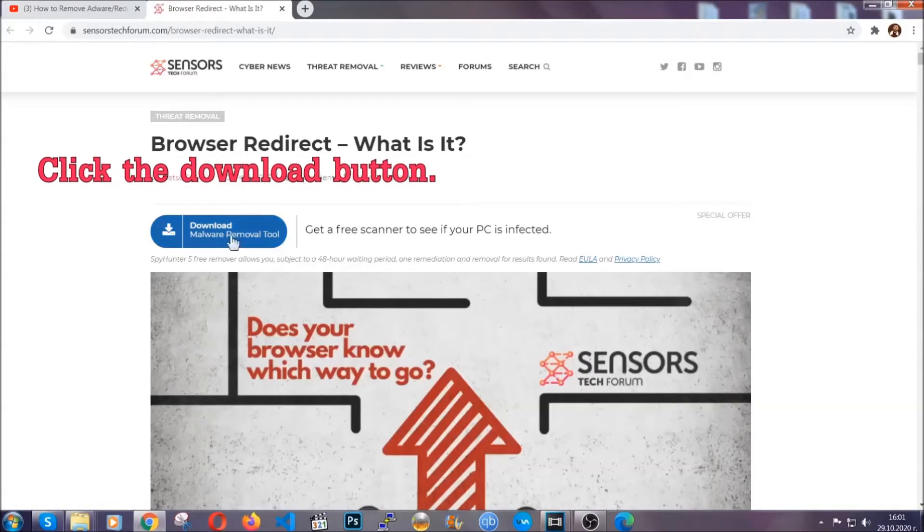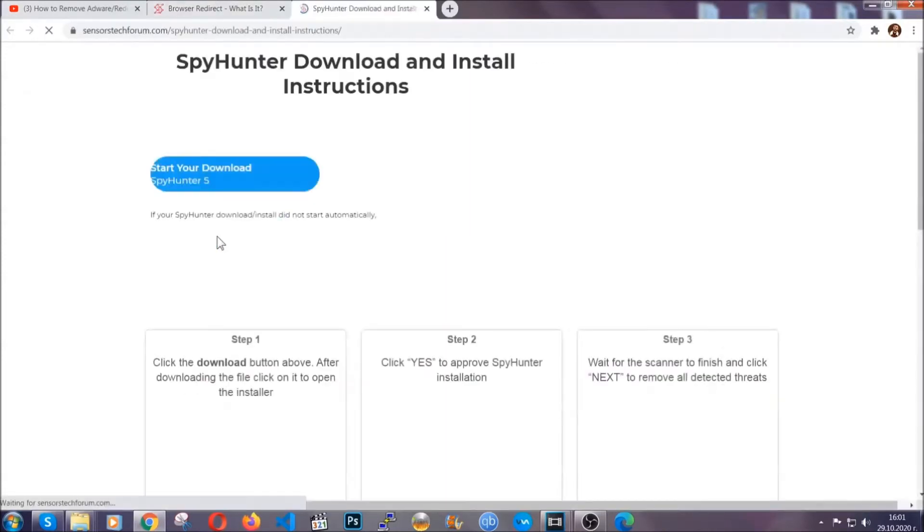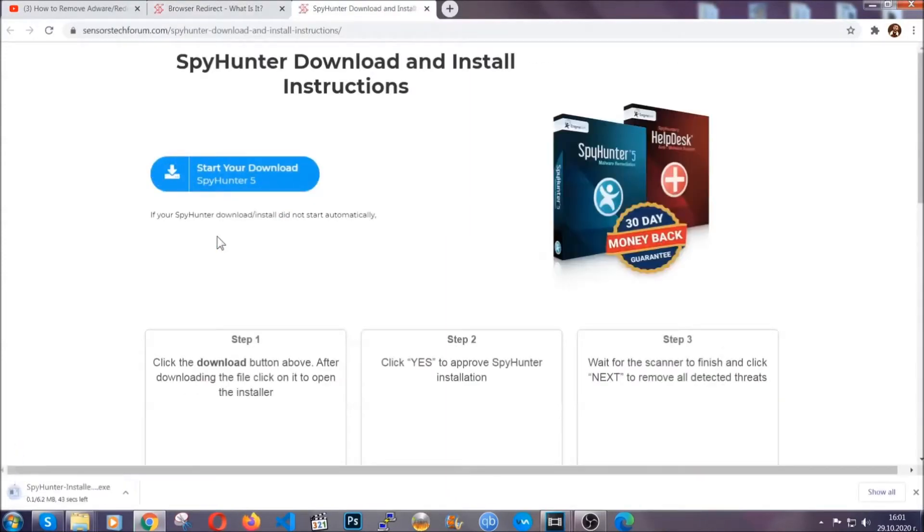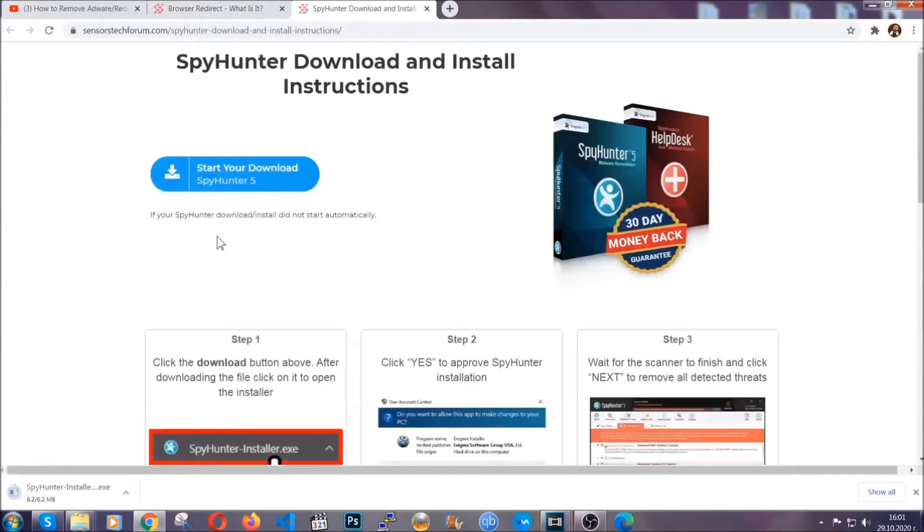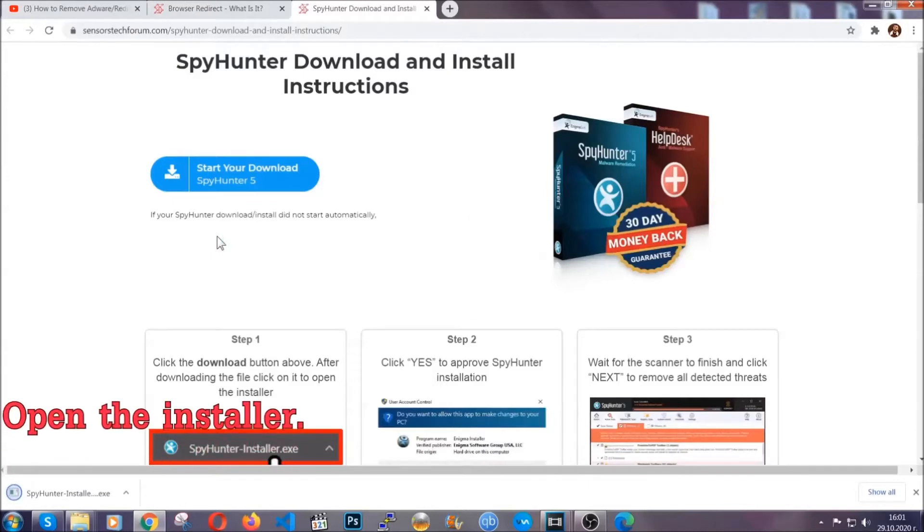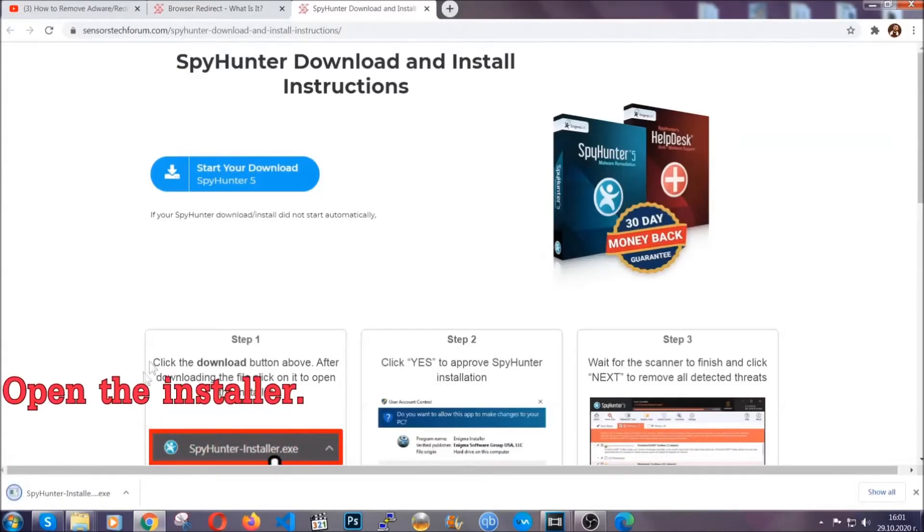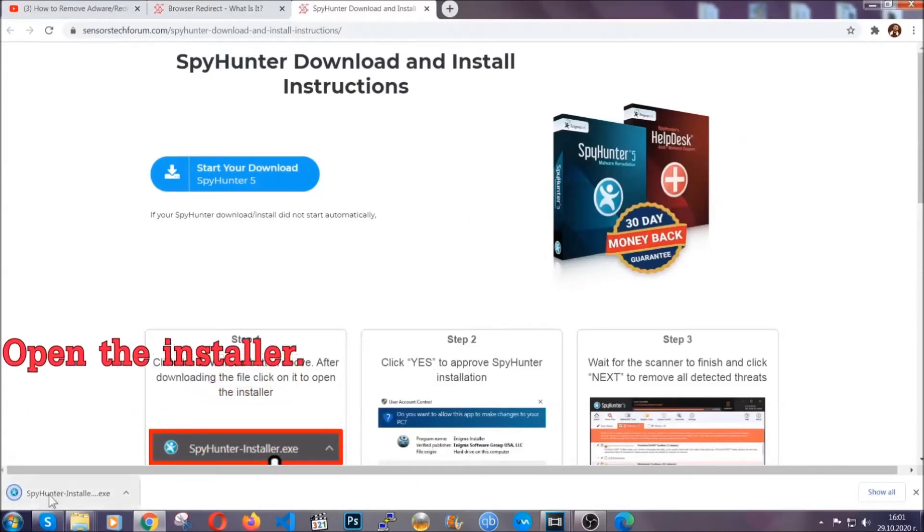Then go ahead and click on the download button which is going to take you to the download page. It should start automatically and when it does simply open the installer.